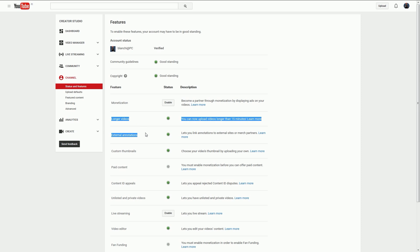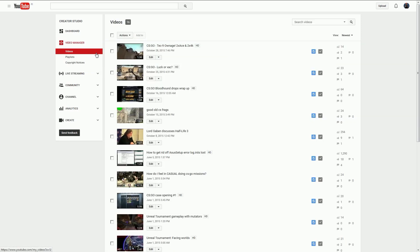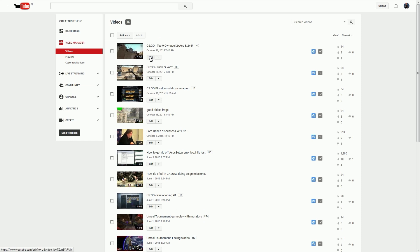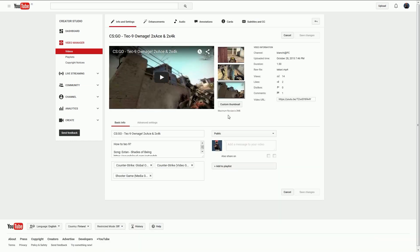Then when you go to the Video Manager and select a video, there is a custom thumbnail button right there.